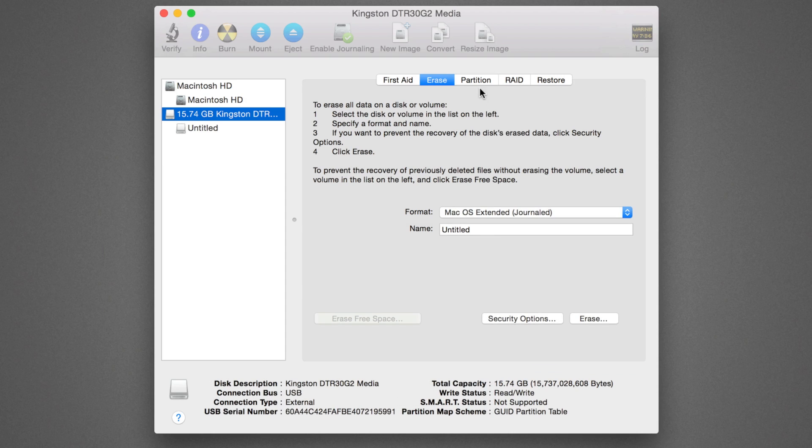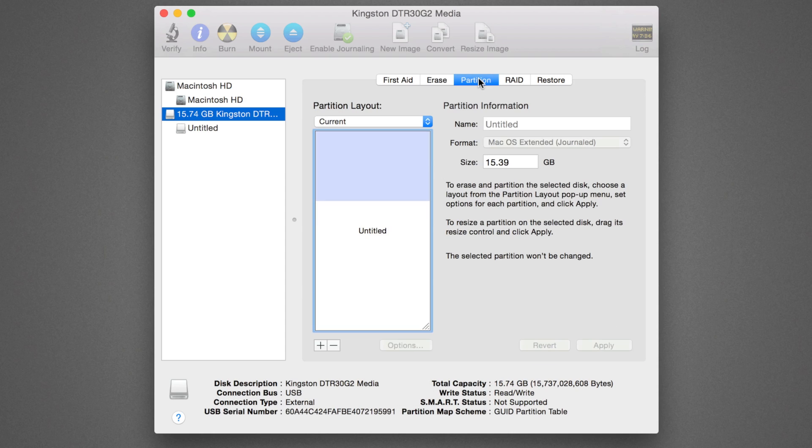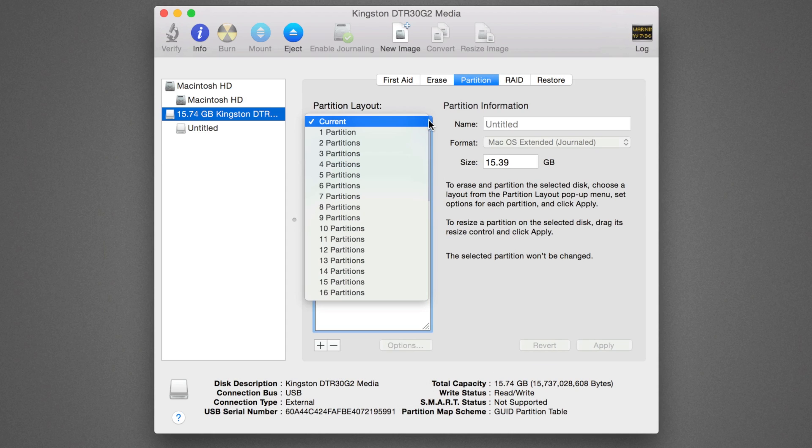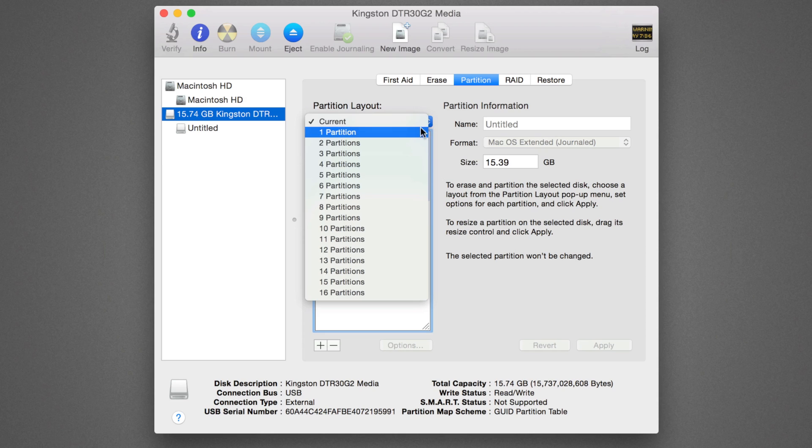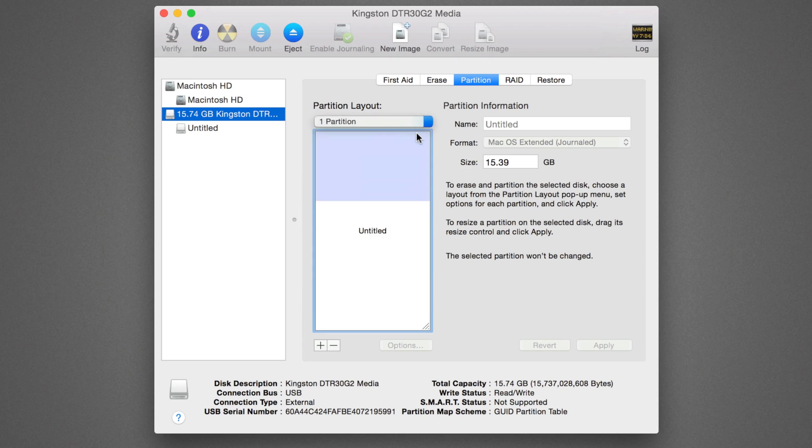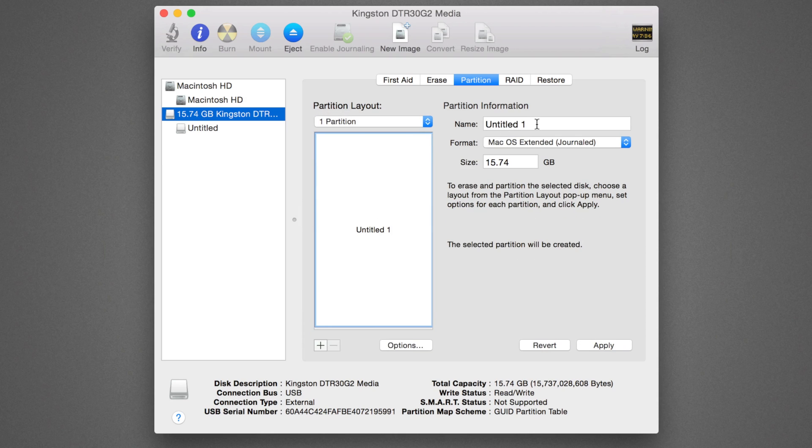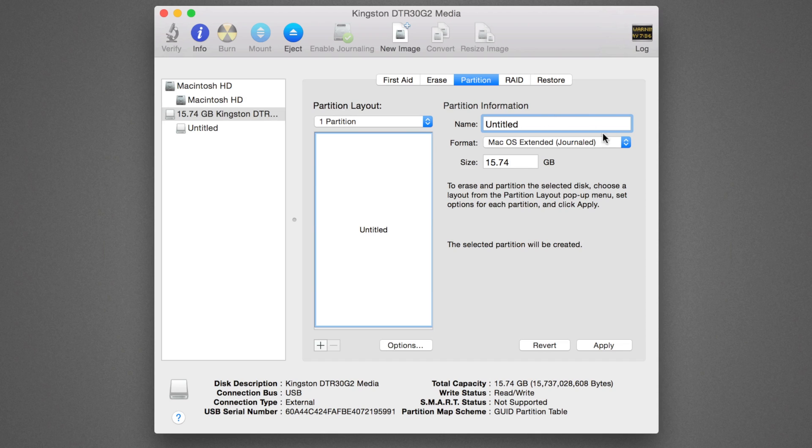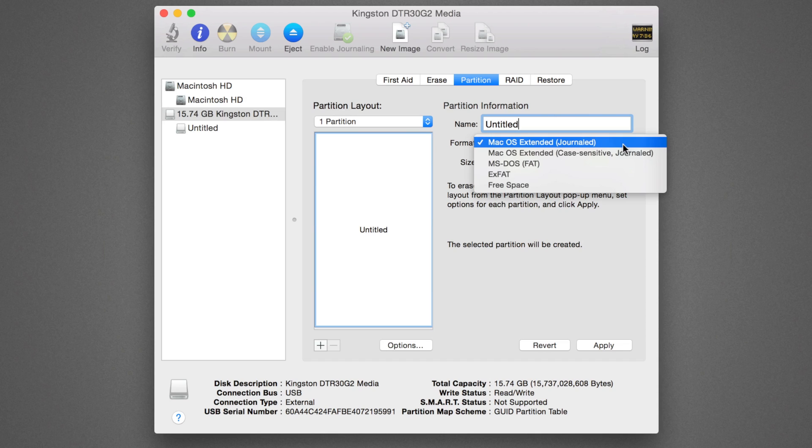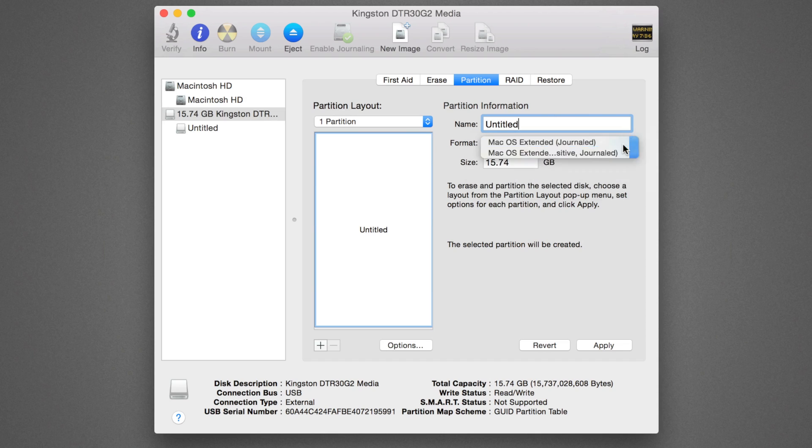Next, go to the Partitions tab, and under Partition Layout, click the pull-down menu, changing it from Current to One Partition if it isn't already set beforehand. Change the name from Untitled 1 to Untitled. Check the format and change if need be.